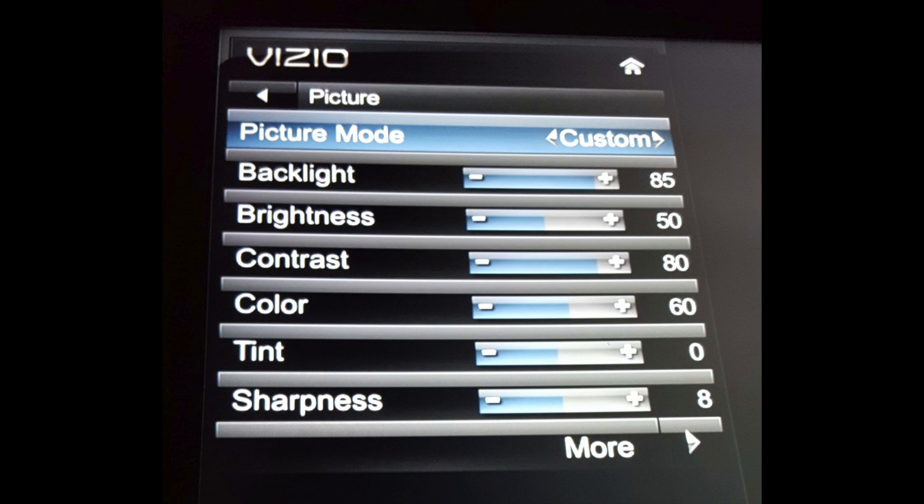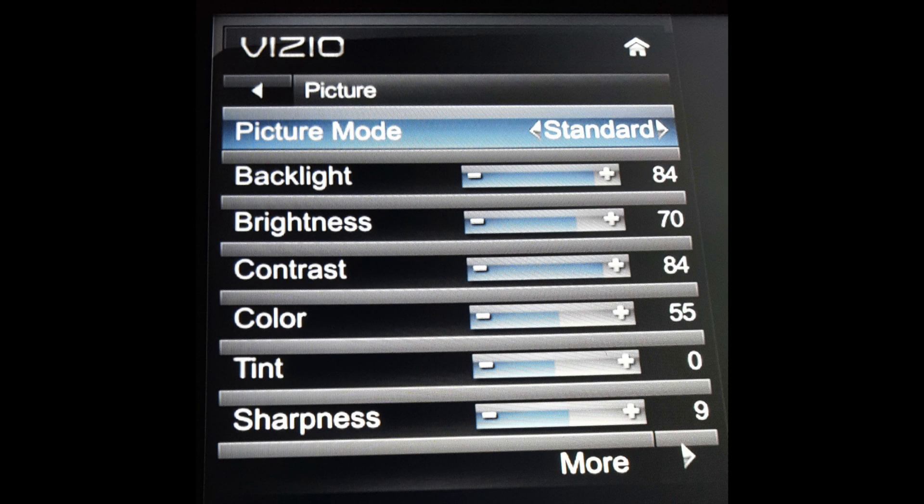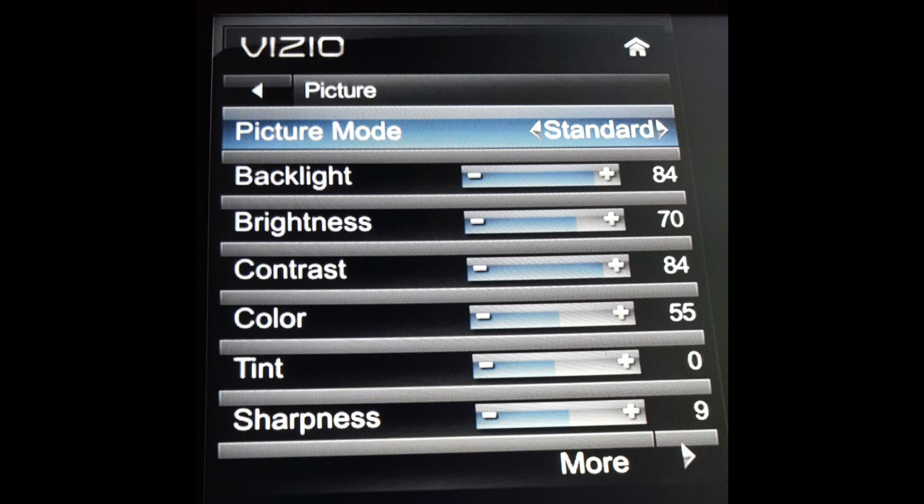You can scroll through and see the different settings to see if there are any that have the backlighting lower, which reduces the stress. You can look for standard mode or eco mode. Those will typically not run the backlights at 100%.